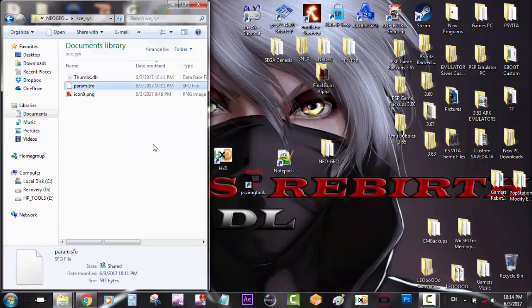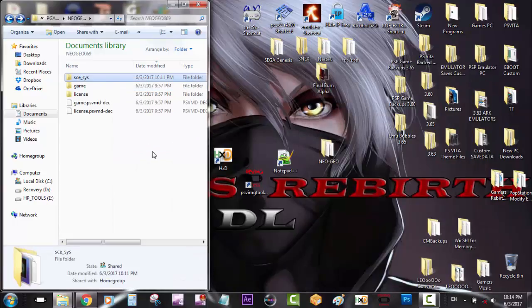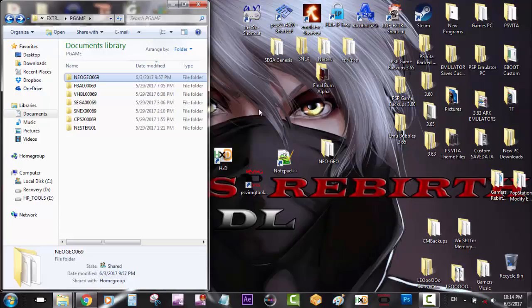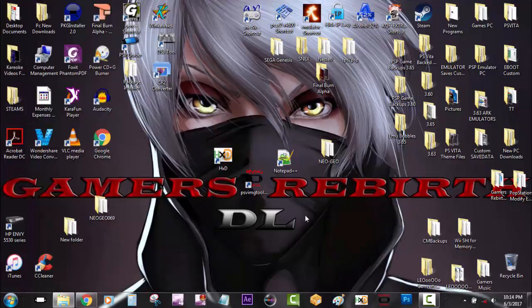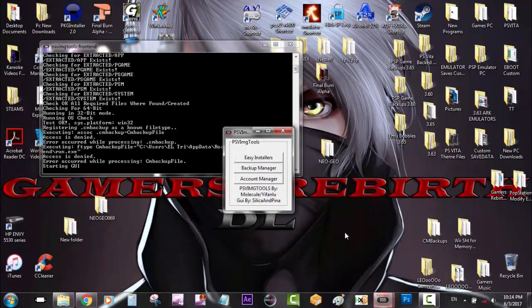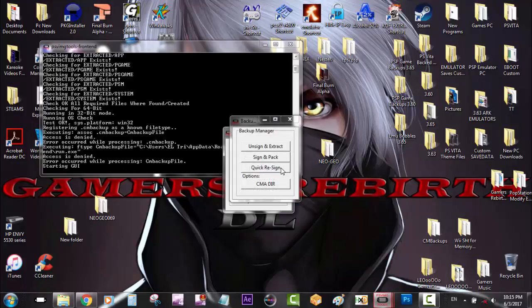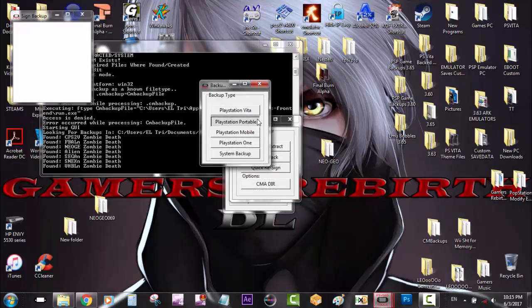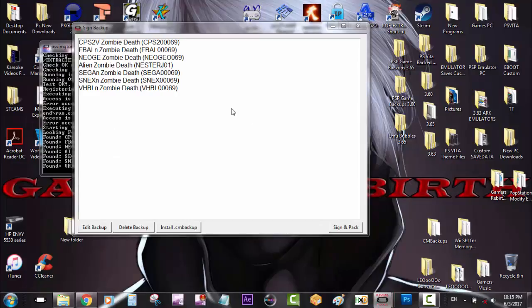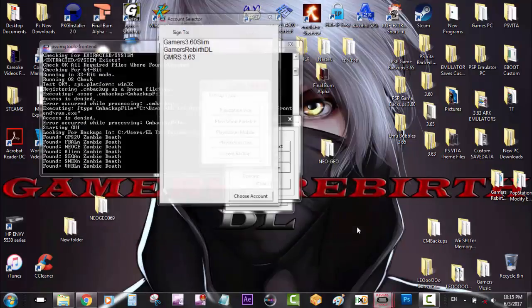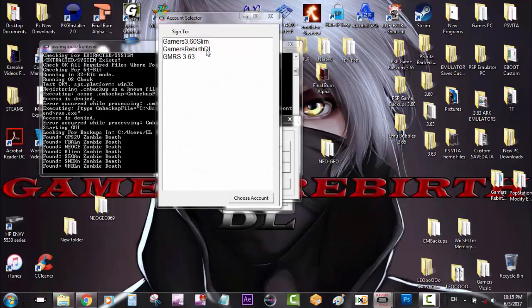Okay, so we're ready to go. We're going to launch our PSV image tools. So we go to backup manager, sign and pack, PlayStation Portable. Now I have the Neo Geo Zombie Death. So then we're going to sign and pack and I'm going to choose my profile which is 3.60.